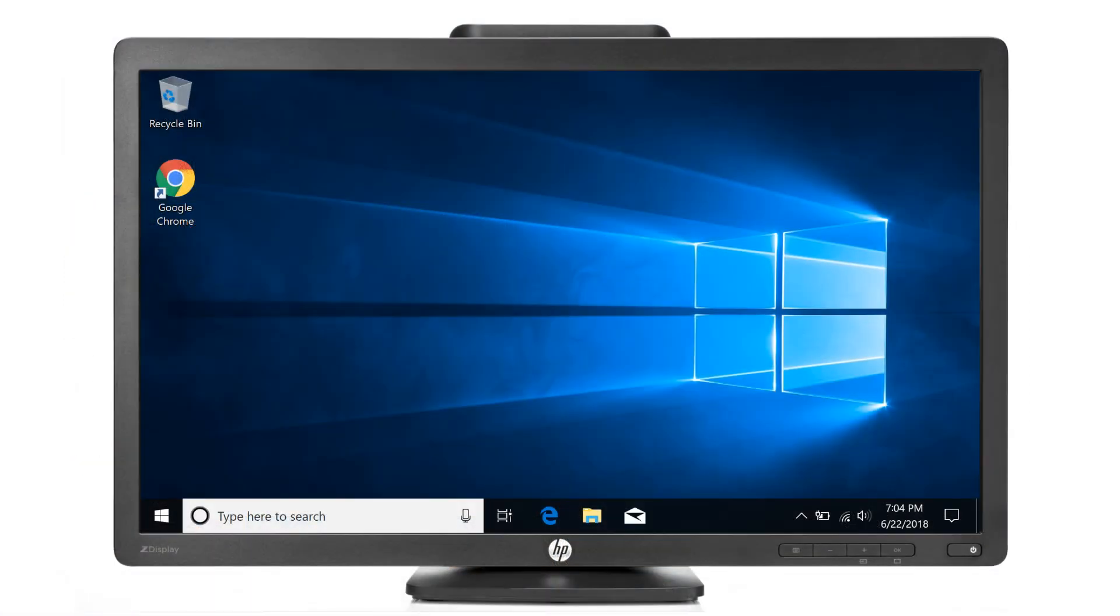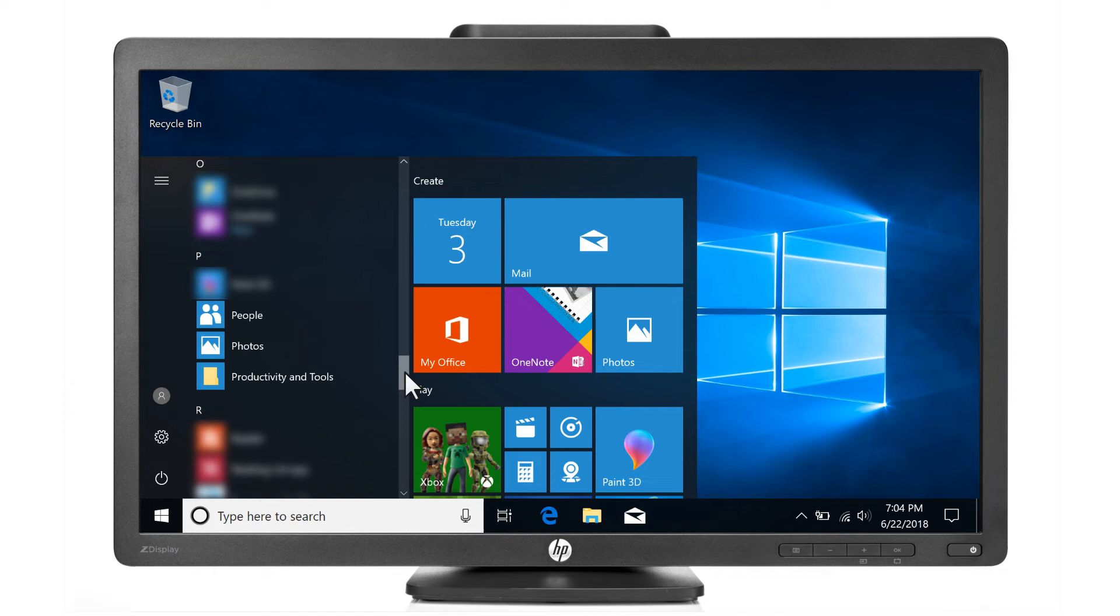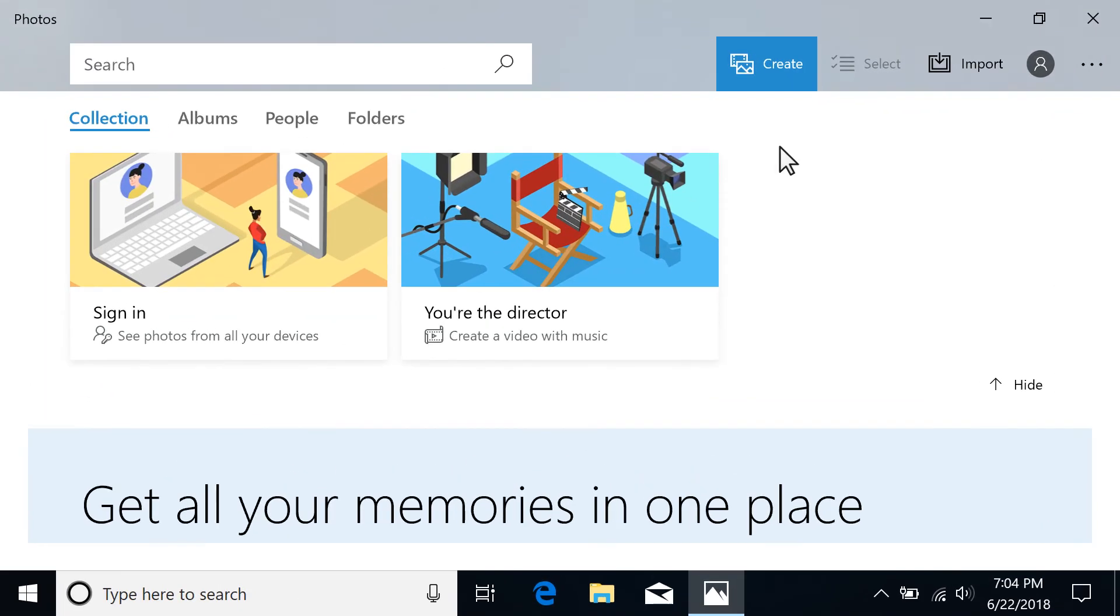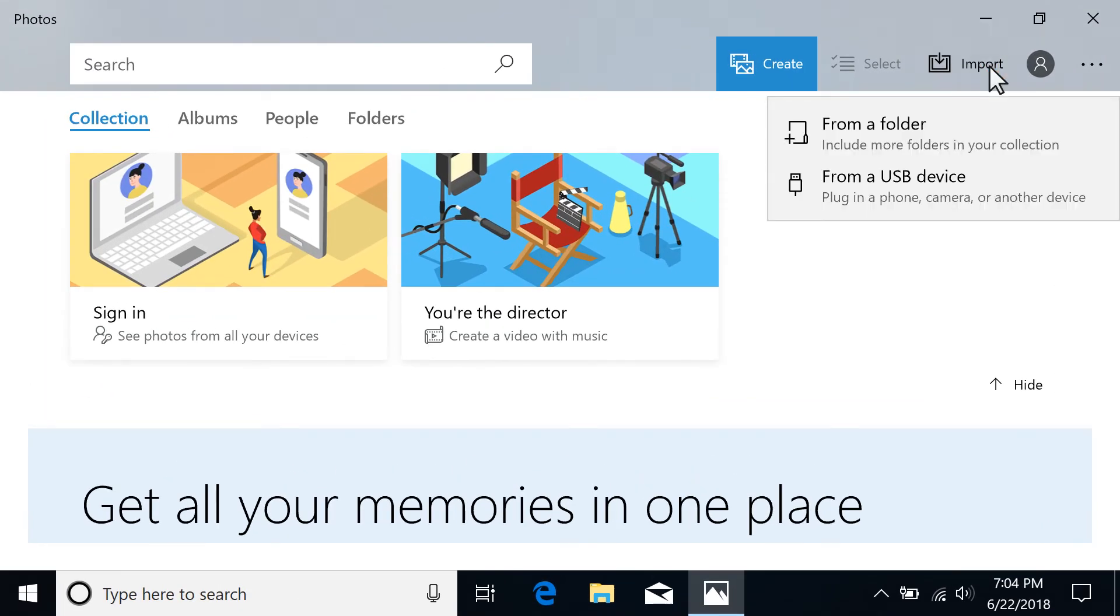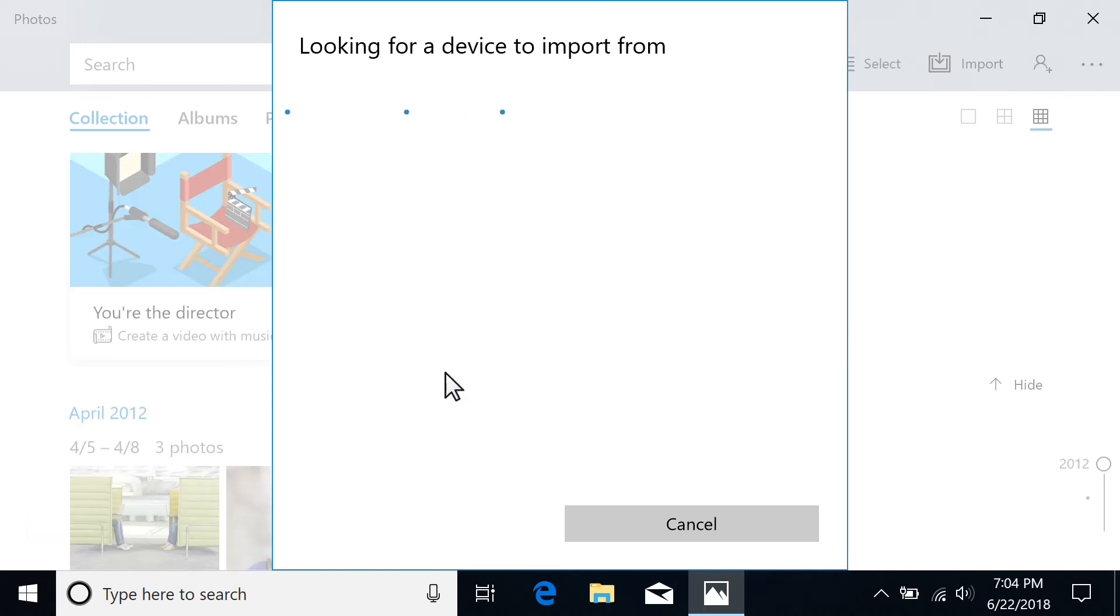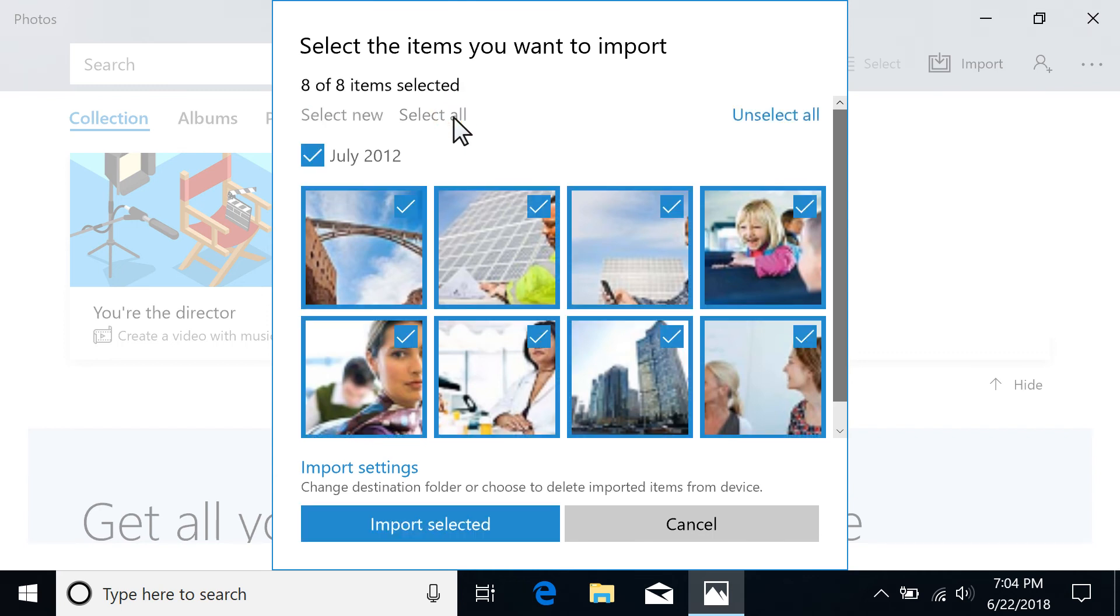If AutoPlay is turned off, select Start, and then Photos to open the app. Select Import on the command bar. Select the location of the photos you want to import. If multiple devices are connected, select your device from those available. Select the photos you want to import, and then select Import selected.